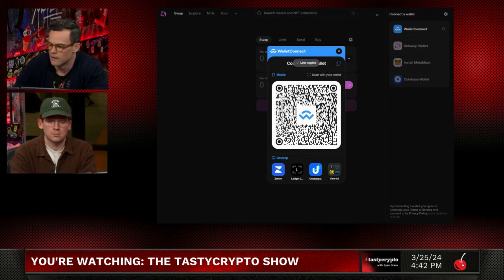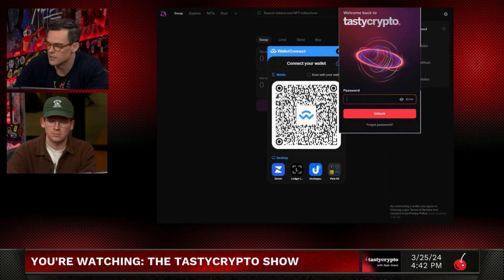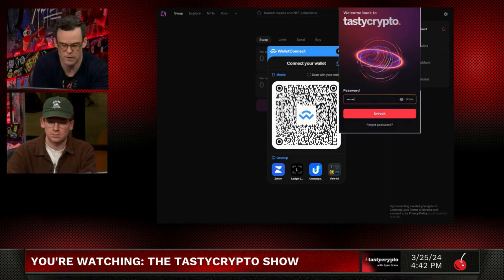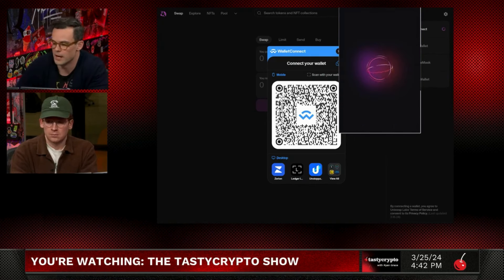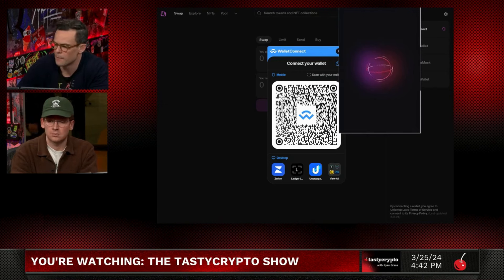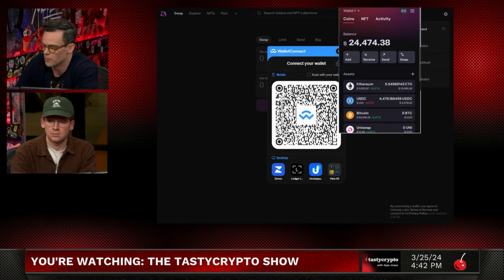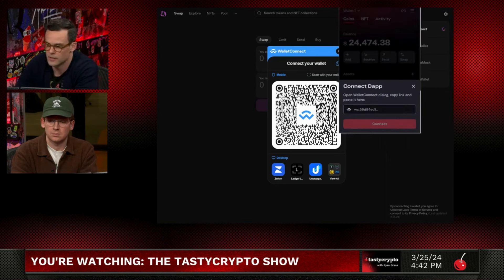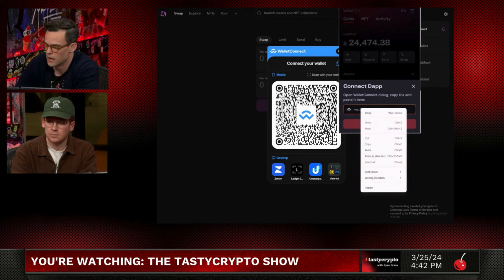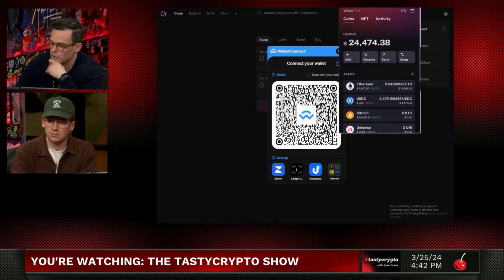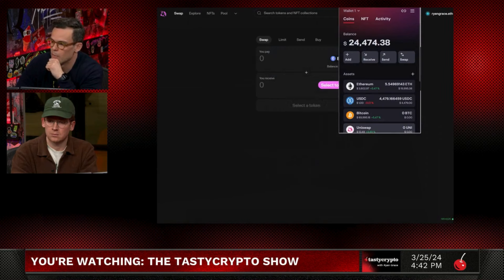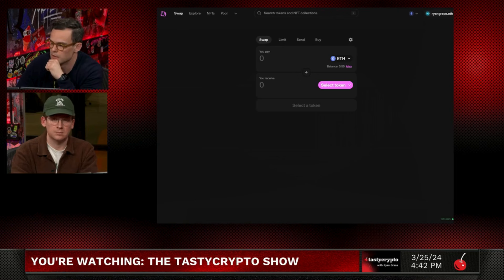If you have the mobile app, you can scan the QR code and automatically establish the connection. I'm going to copy the link here and then in the Tasty Crypto application, I'm going to connect using Wallet Connect by clicking on a little button in the upper right corner. This link connects to the DApp — a decentralized application. If I just paste what we copied from Uniswap, it'll connect directly to Uniswap. Now my wallet is connected — you can see it's changed in the upper right corner and no longer says connect.